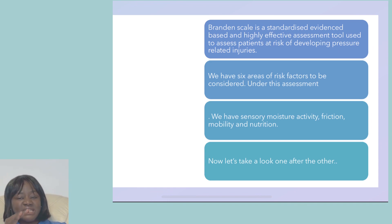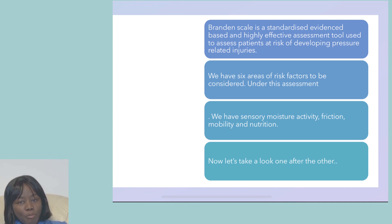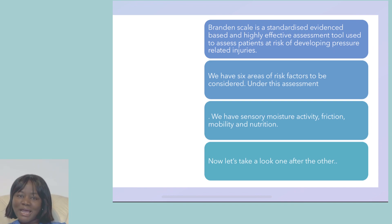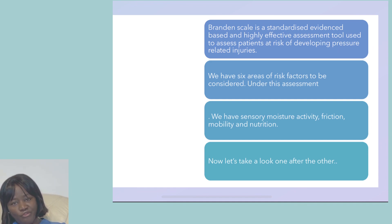There are six categories: sensory, moisture, activity, mobility, nutrition, and friction and shear. Each risk factor is rated on a scale of one to four, except for friction and shear which is rated on a scale of one to three. That is the Braden Scale we are going to use to score your patient scenario.